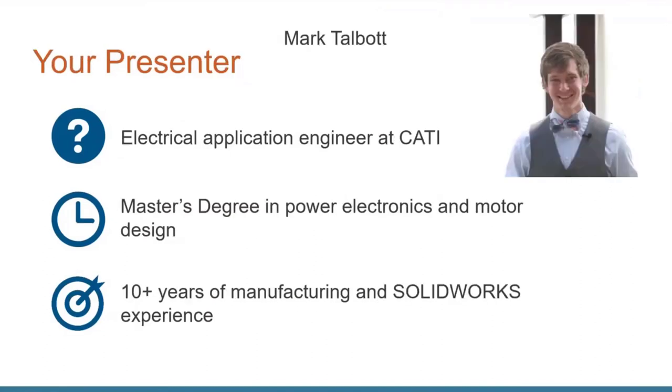So I'm your presenter. My name is Mark Talbot. I'm a senior electrical application engineer at CATI. I've got a master's degree in power electronics and motor design as well as 10 plus years in the manufacturing and SOLIDWORKS portfolios. So all that means is I'm here to service you, answer your questions, help with training, and so on related to these products.